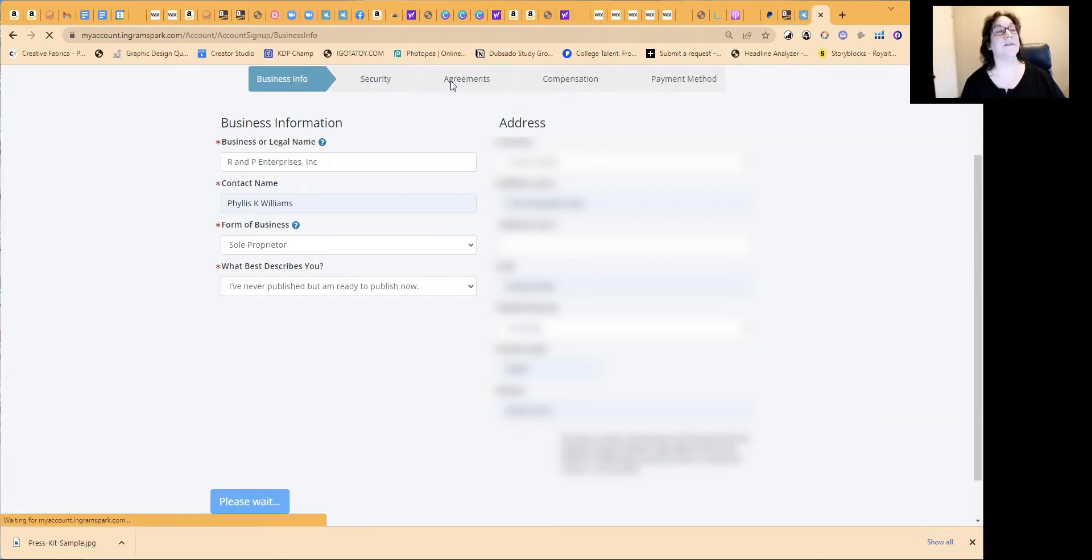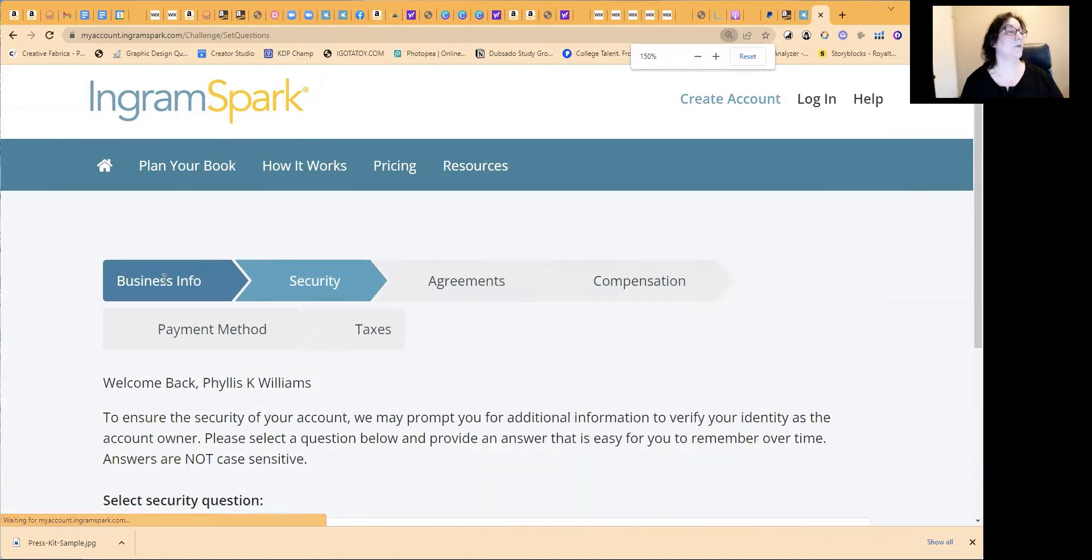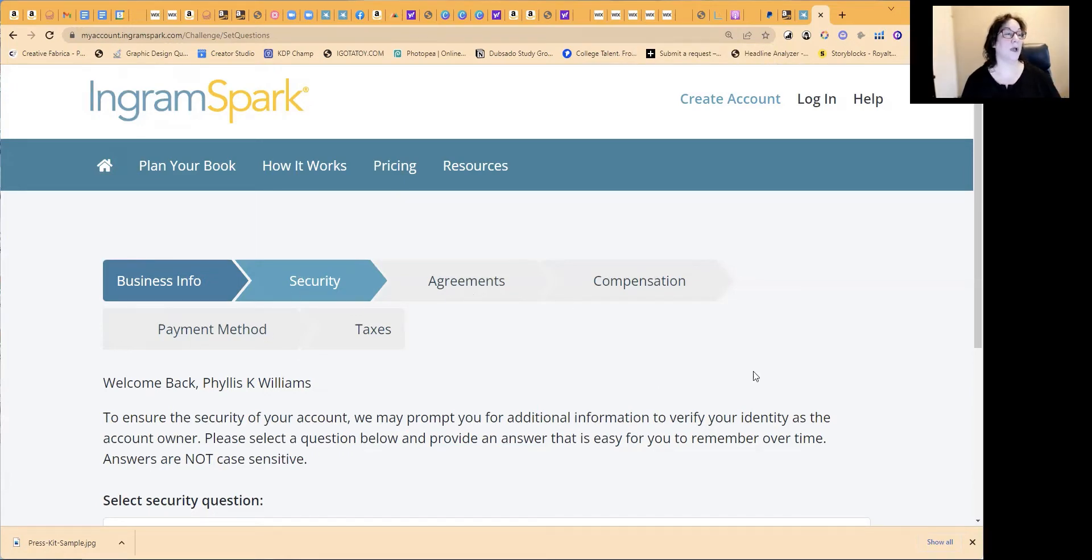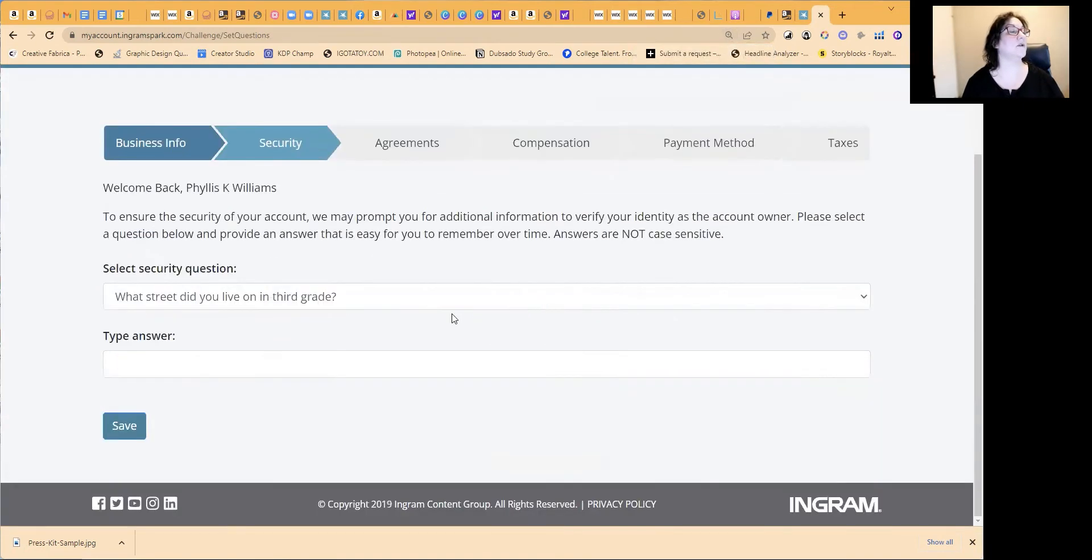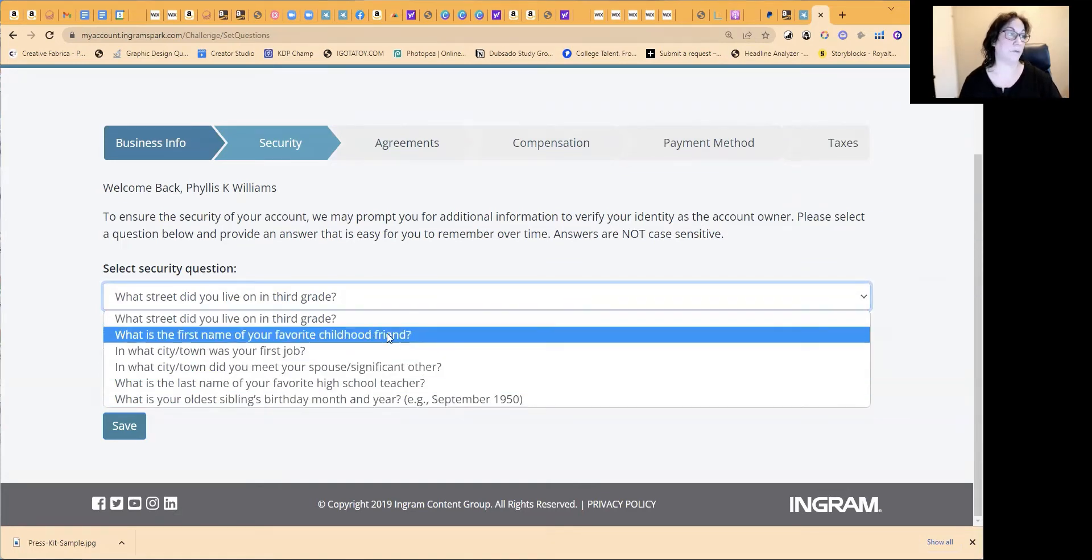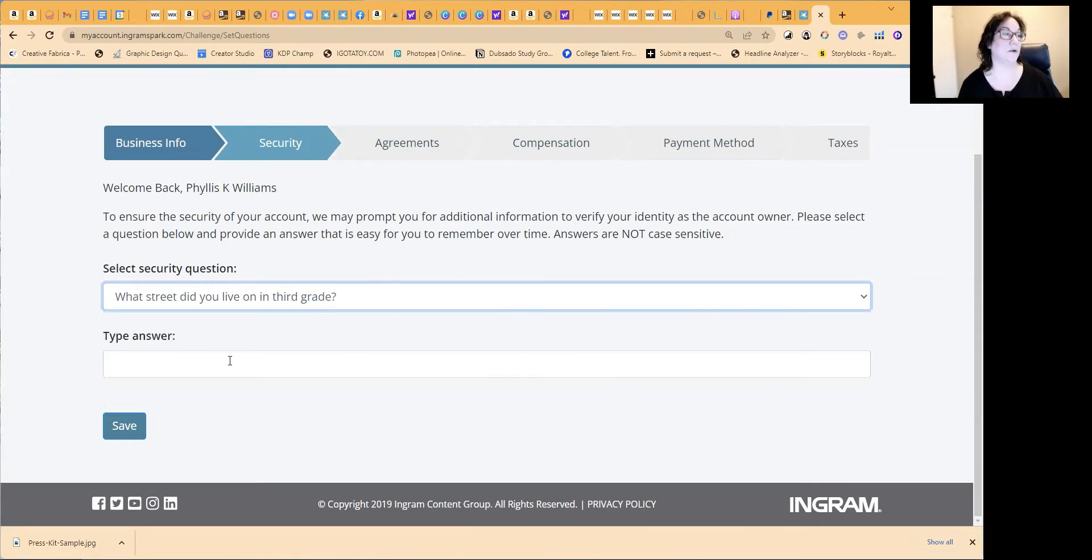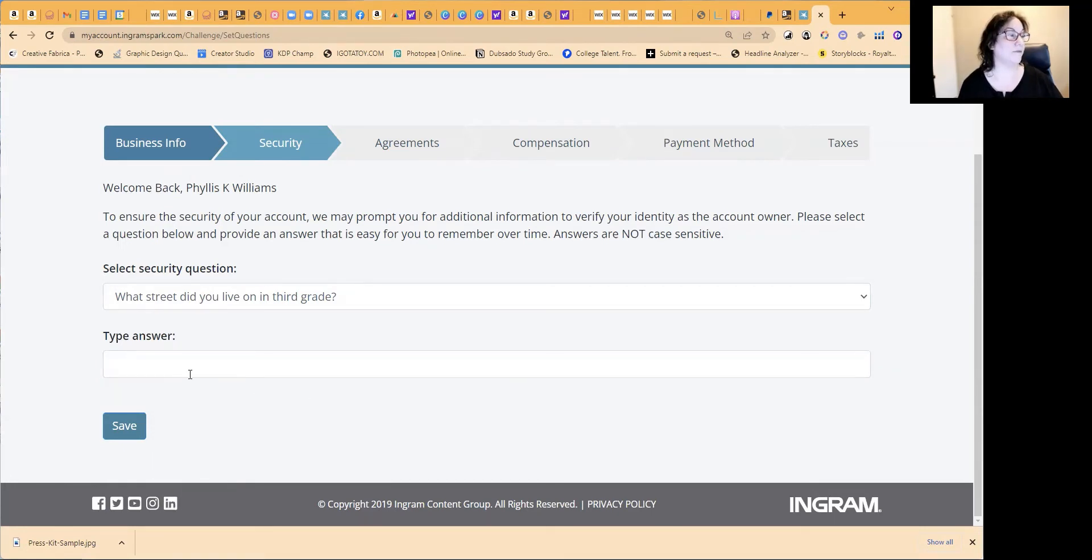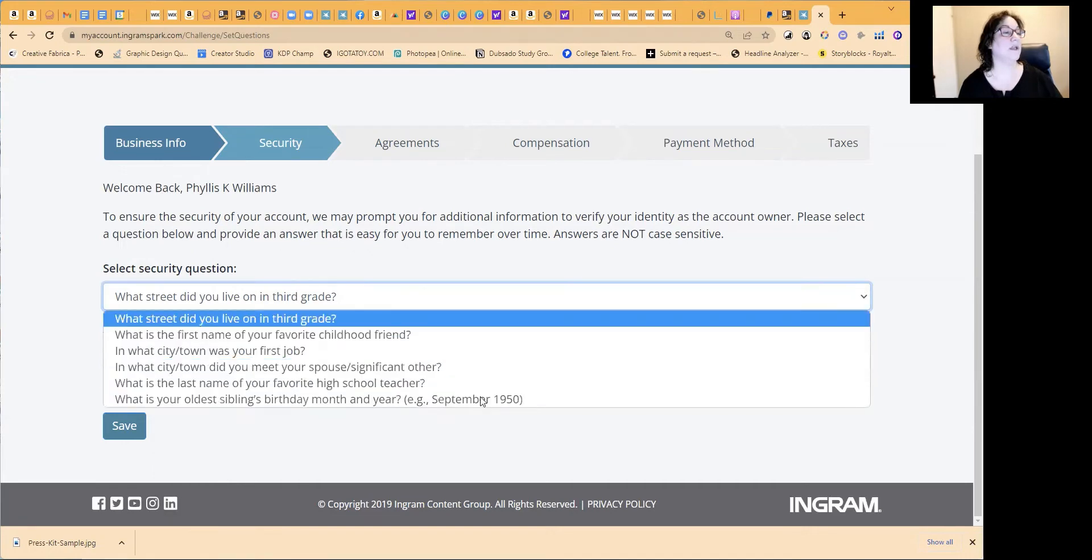So as you see across the top here, and I can zoom in on this a little bit, we're going to go through, we just put in the business info. Now we're going to do some security stuff. So they kind of show you through each step of the way as to what you're going to be going through. So now we're doing security questions and they have a few different things to choose from. And then you can put the information here just in case you lose your password. So street you lived on in third grade, and I will edit this out so that we don't provide that information for others. But do you want to choose one of these?